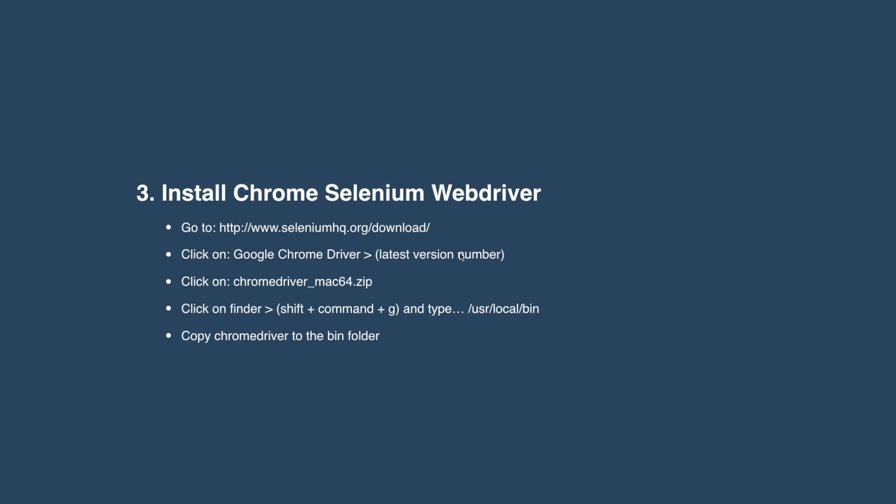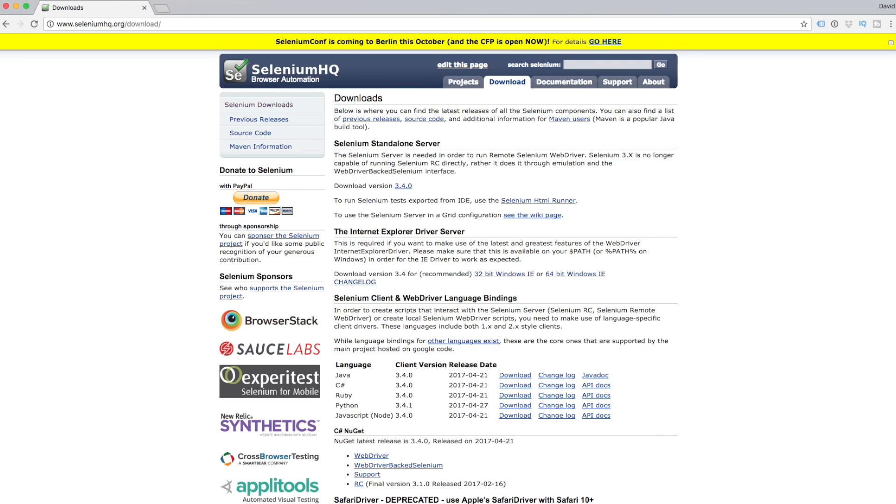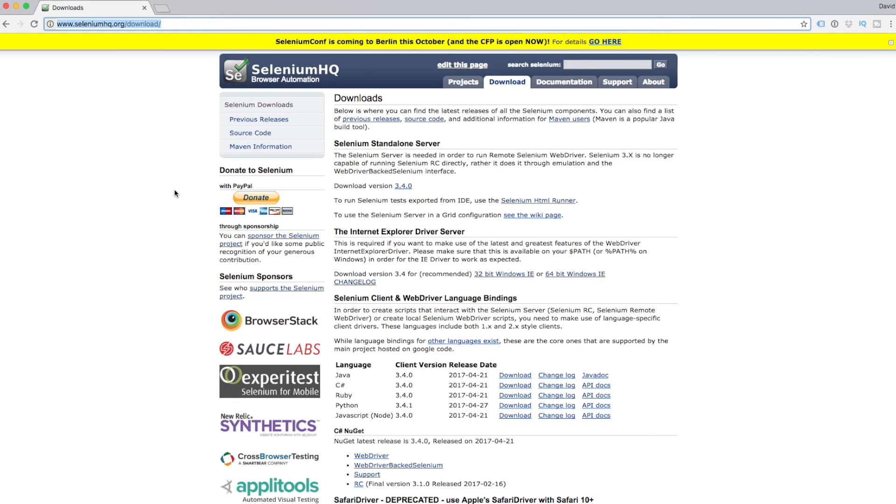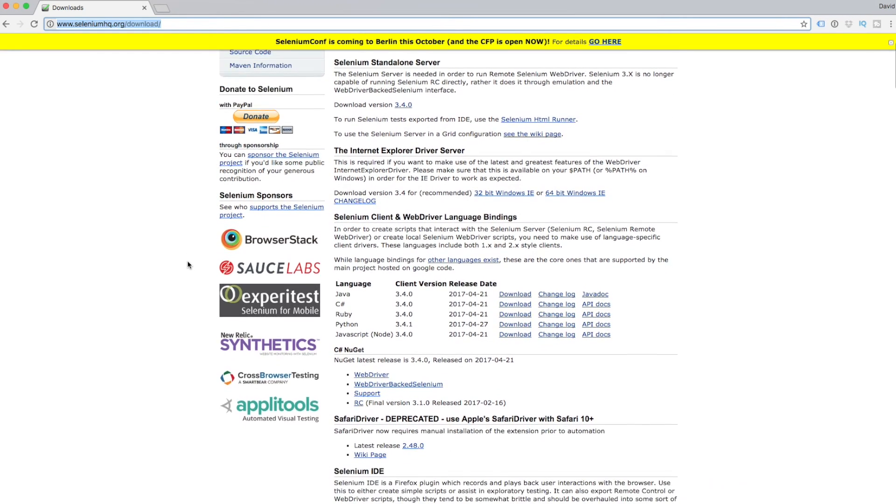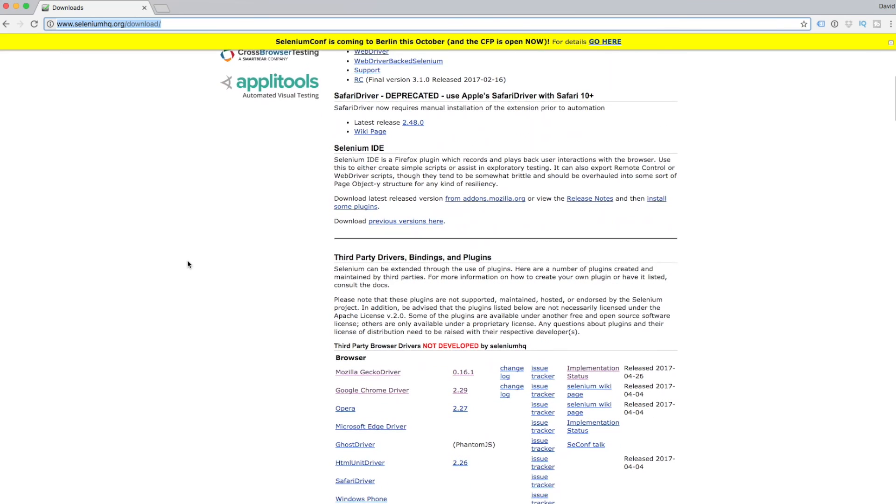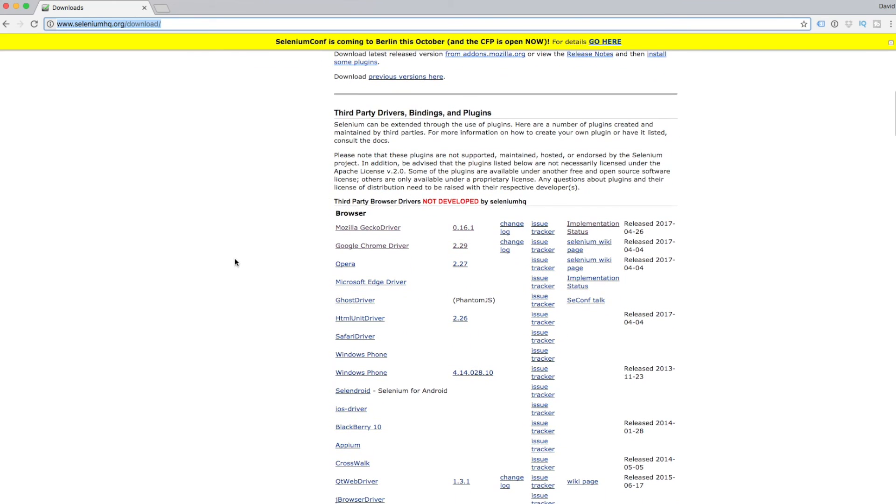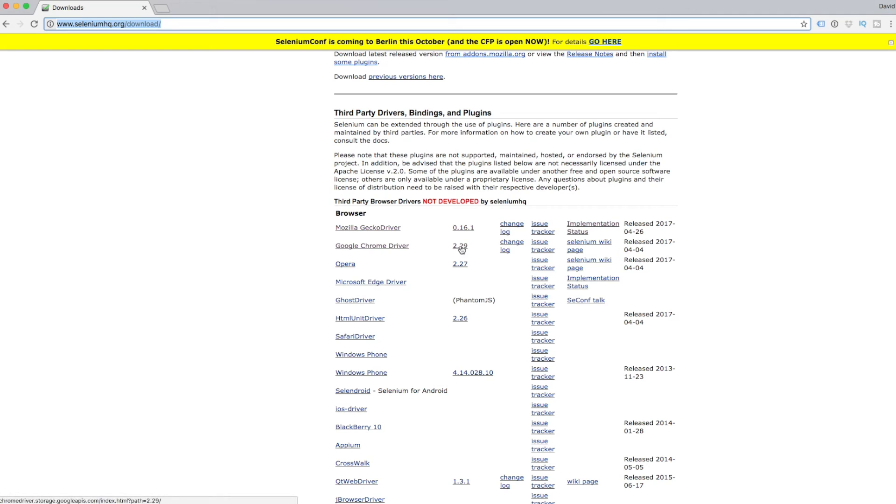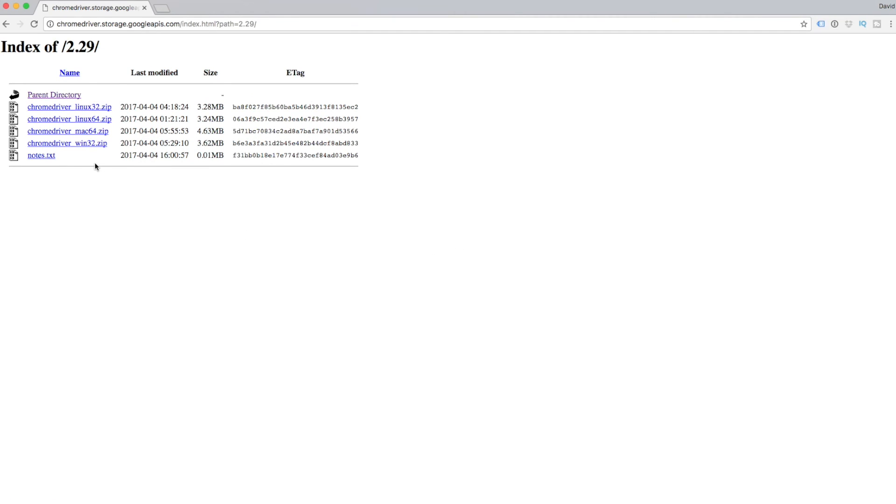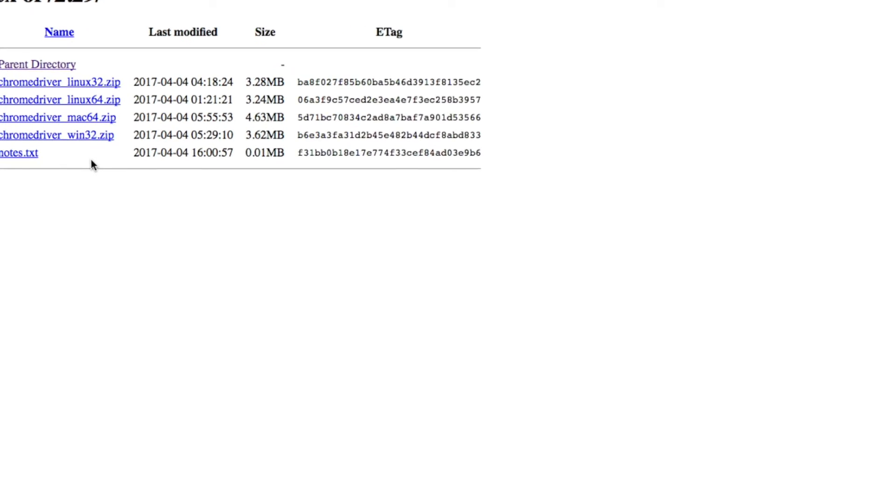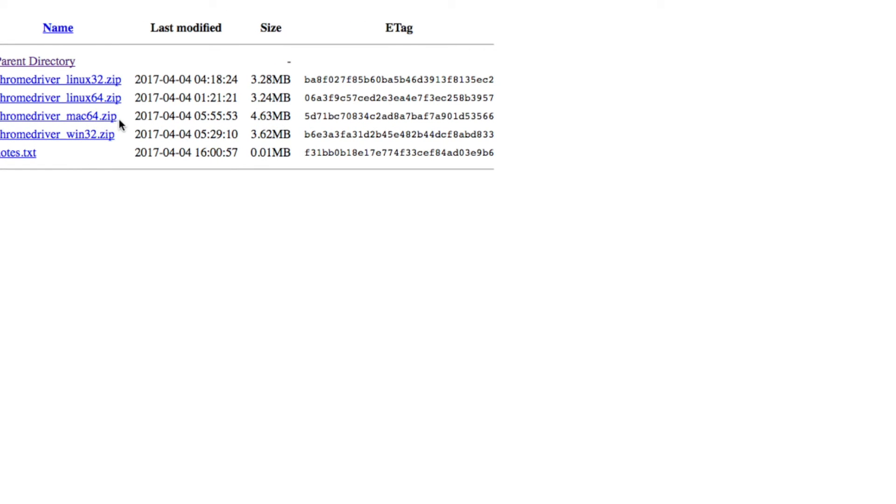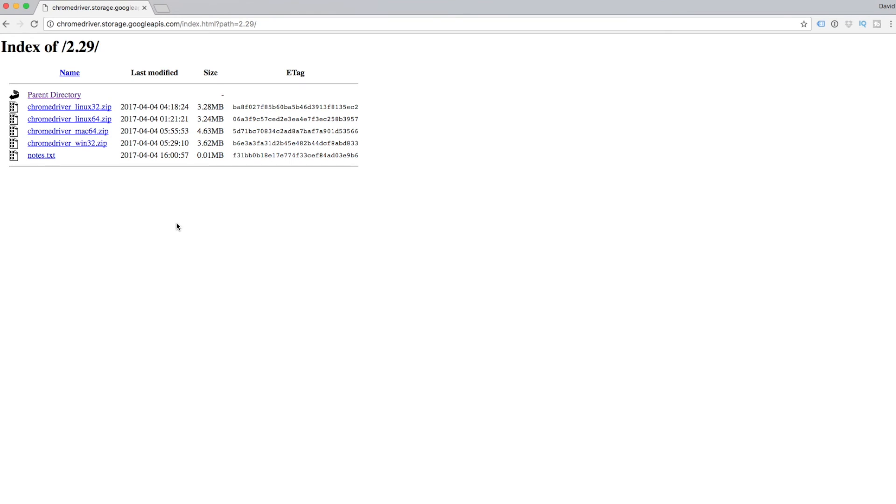We're up to step number three. This is where we get to install Chrome Selenium Web Driver. All we need to do is go to the Selenium HQ and download it. Here we are, seleniumhq.org/download. Scroll down the page and we're after Google Chrome driver. Click on the latest version, which is 2.29 at the time of this recording. We're after the Chrome driver and we'll click to download that to our downloads folder.